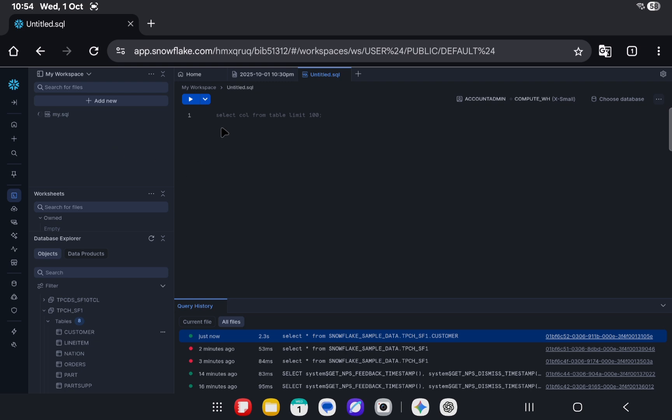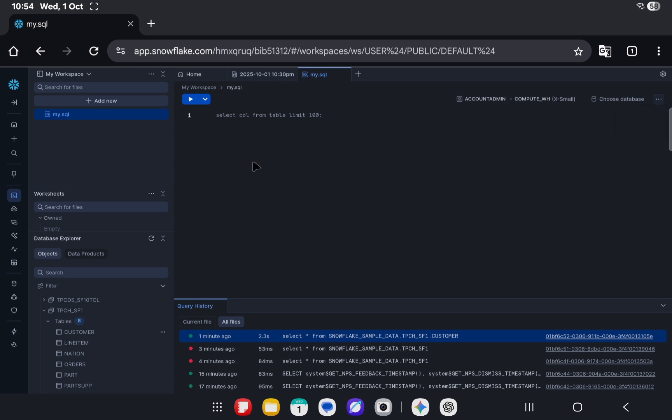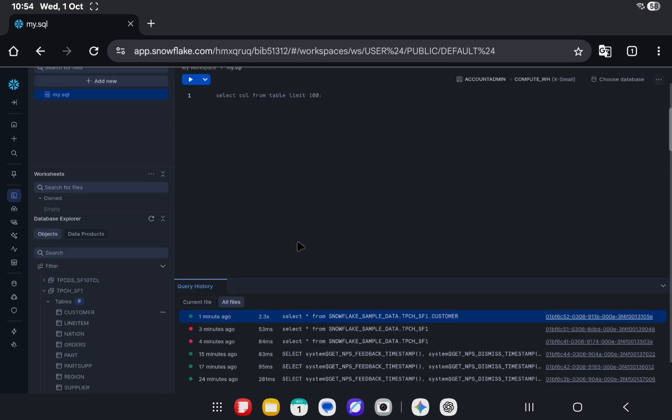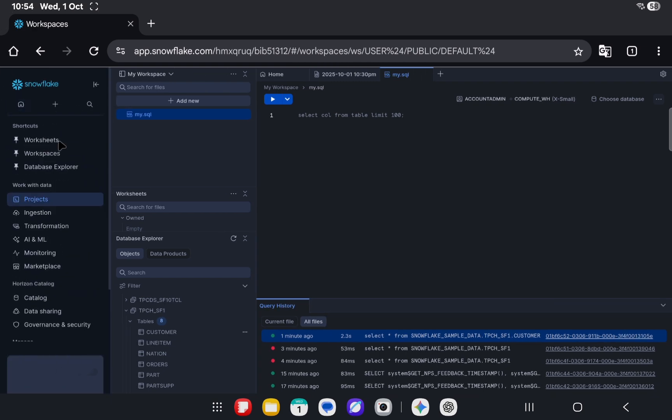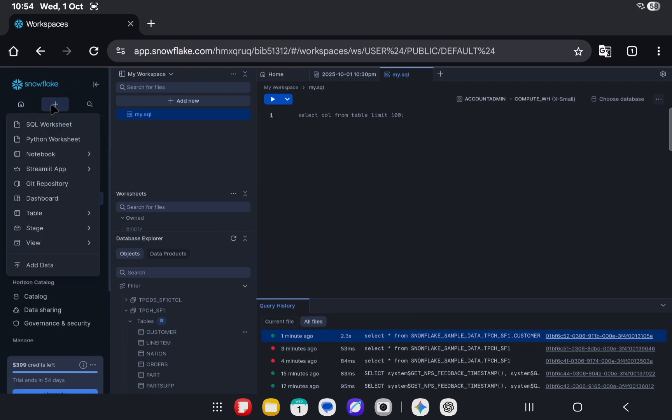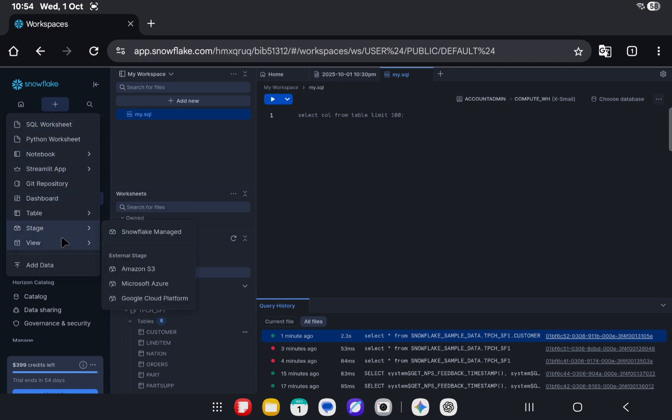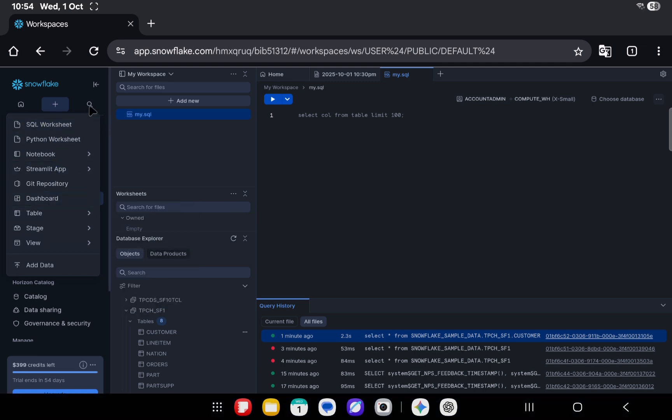Okay, this my.sql is my newly created SQL file. I don't know what this format SQL means—maybe formatting our SQL code that's been written so far. So that is that. This is how it looks, and this one is for creating different Snowflake objects like we had earlier.